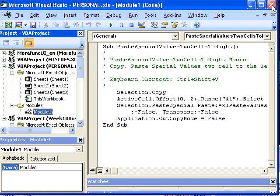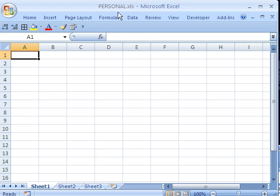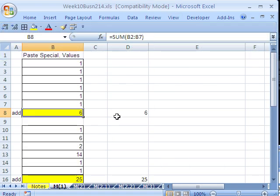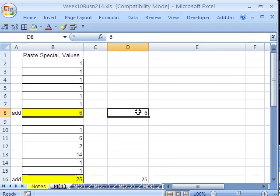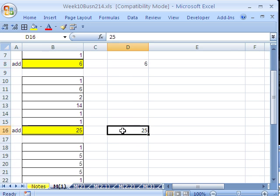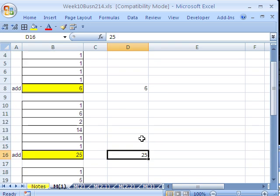Then there's the code for Paste Special Values, and then Application.CutCopyMode equals False — that is the Escape key to turn the dancing ants off. A little bit of code, but it totally speeds things up. Now I'm going to close this — this is the personal workbook — and hide it: View, then Hide.